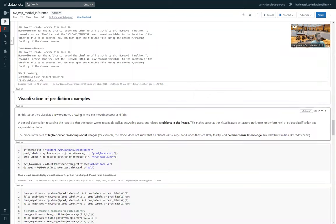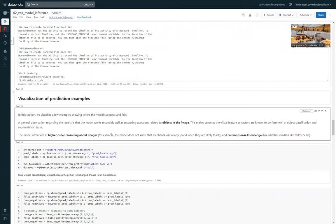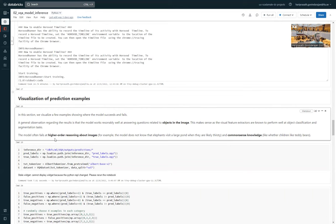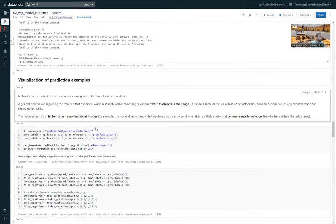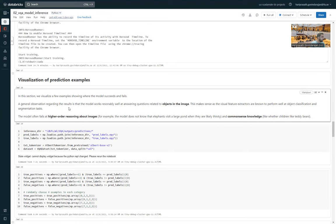A general observation regarding the results is that the model works reasonably well at answering questions related to objects in the images, which is easier to predict. This makes sense because it's easier. But on the other hand, the model fails to reason at a higher order or like it doesn't have a good knowledge of common sense and fails to answer such questions. Which is a typical thing that these models—and our model is one of these smaller models—is probably worse in these regards.